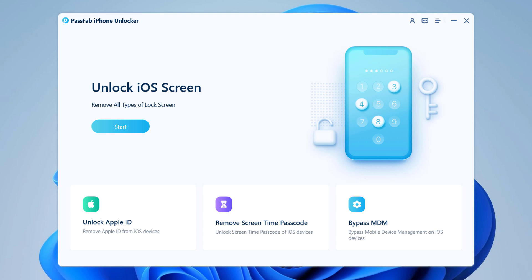You will see an interface like this. It can unlock lock screen passcode, remove Apple ID from iOS, unlock screen time passcode of iOS devices, and bypass MDM. So to remove Apple ID from an iOS device without password, choose the function Unlock Apple ID.